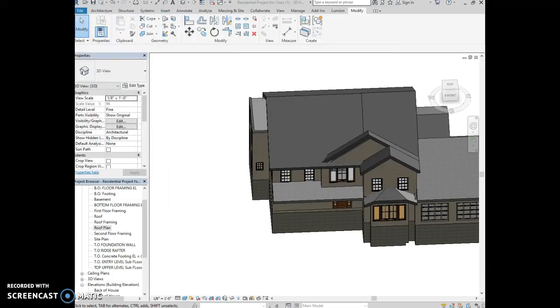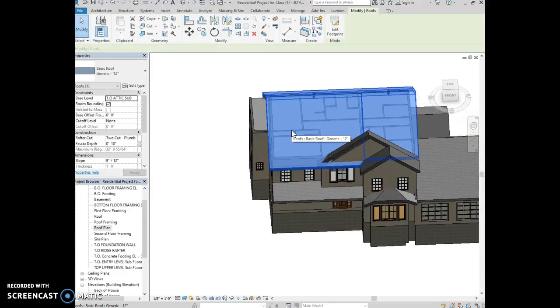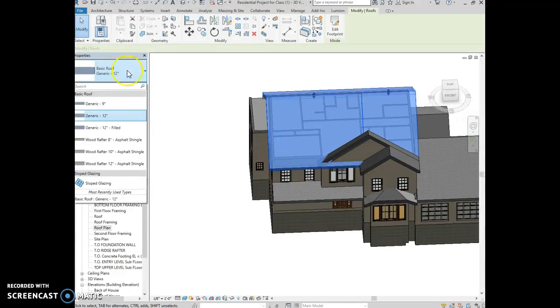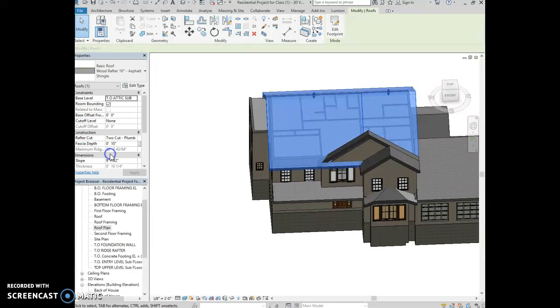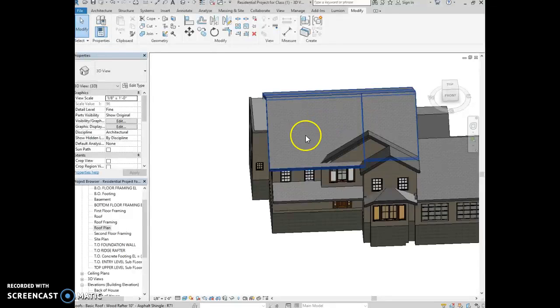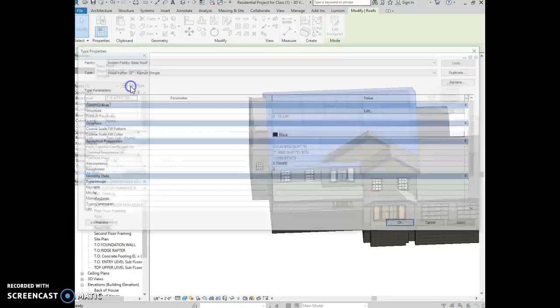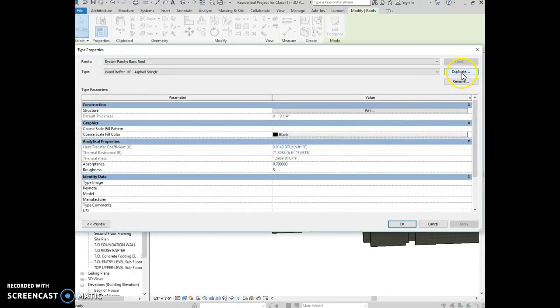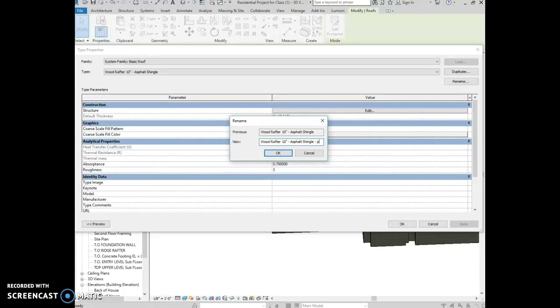So what you want to do in Revit is you want to find something that's already a two-by-ten rafter. So we're looking for a wood rafter, 10-inch, asphalt shingle, so we're going to change all our roof types to that, and then you want to check it. You may want to rename it, and I'm going to call it Project.